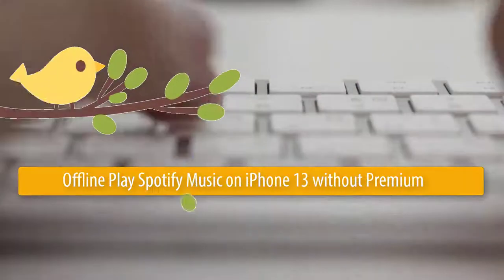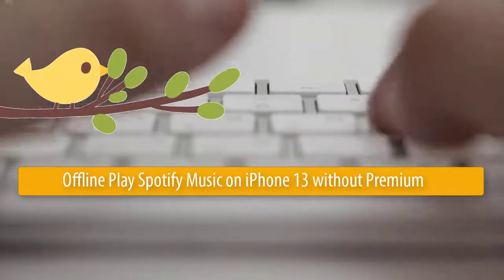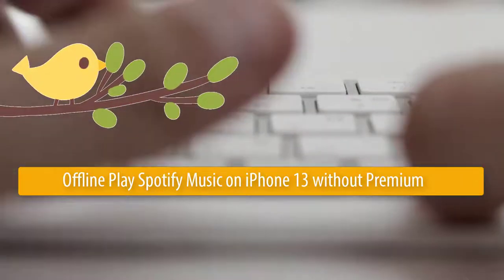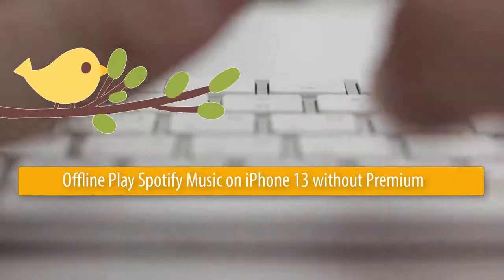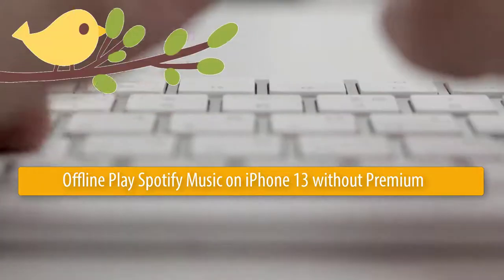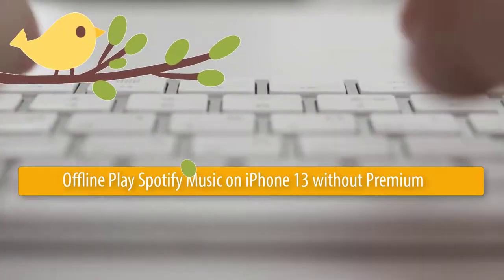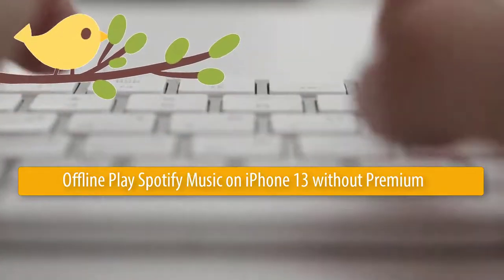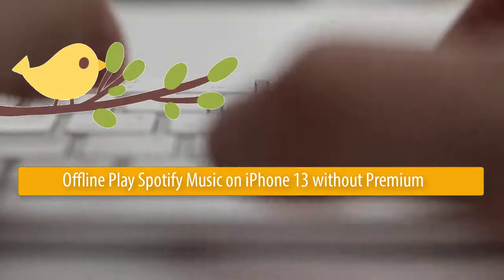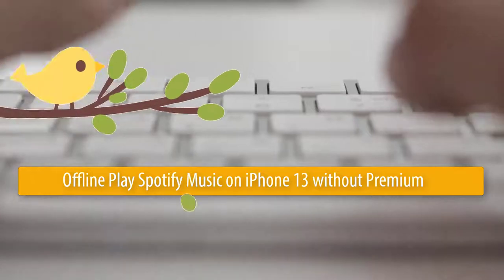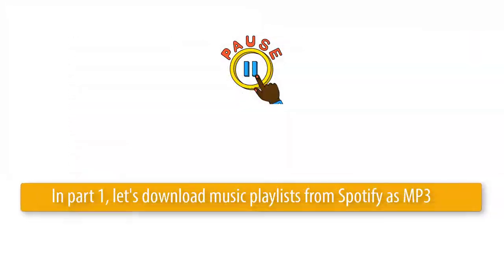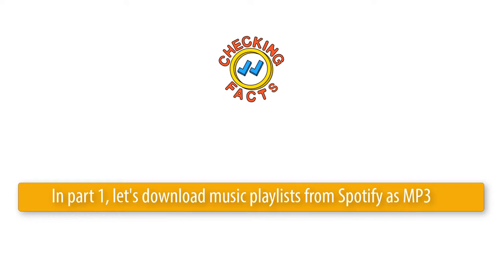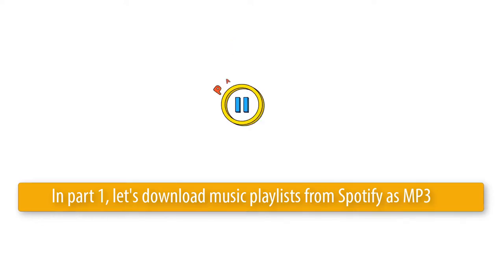Here is a video tutorial about how to offline play Spotify music on iPhone 13 without premium. In Part 1, let's download Spotify music as MP3 offline.